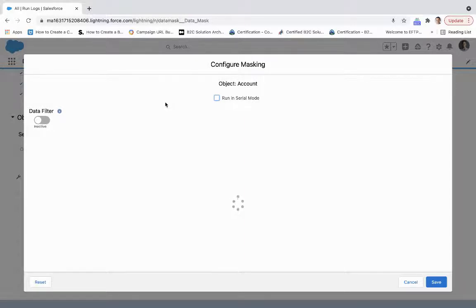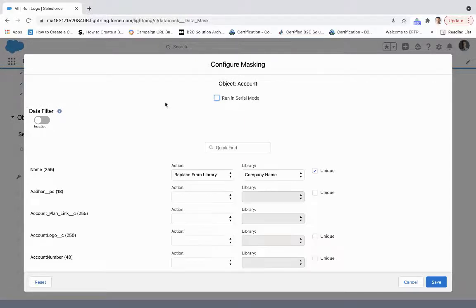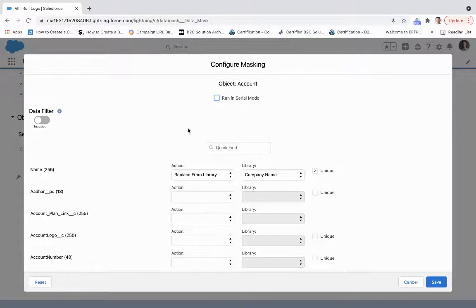We'll give this a little bit to load. There are a lot of fields that we have on the account. Just know that we can create this from any field on the account.